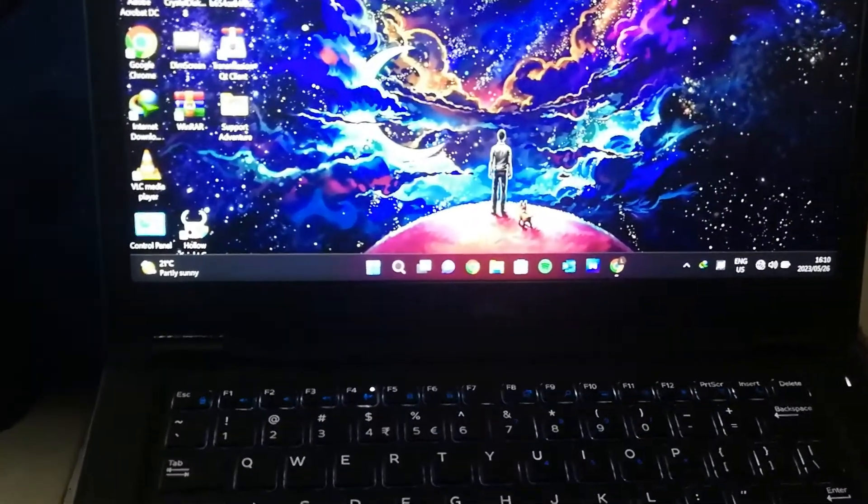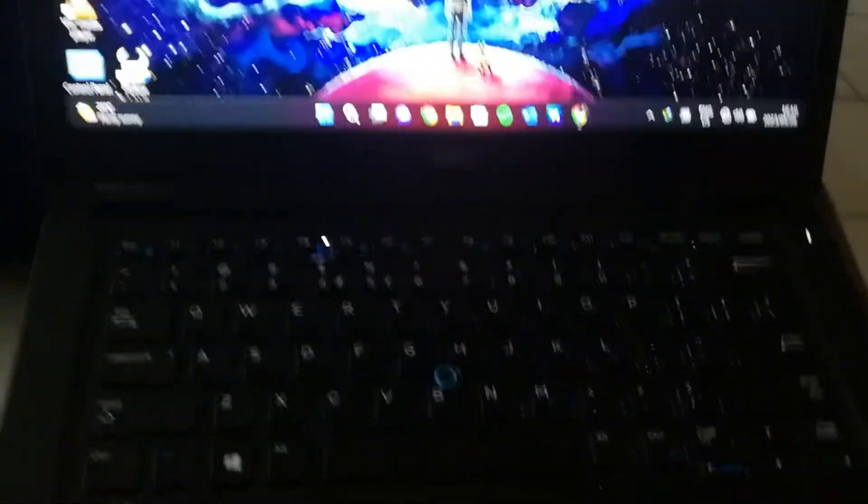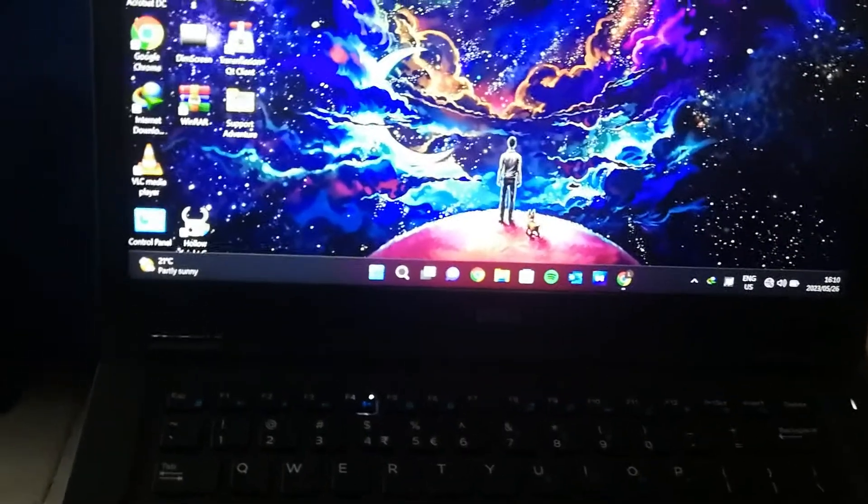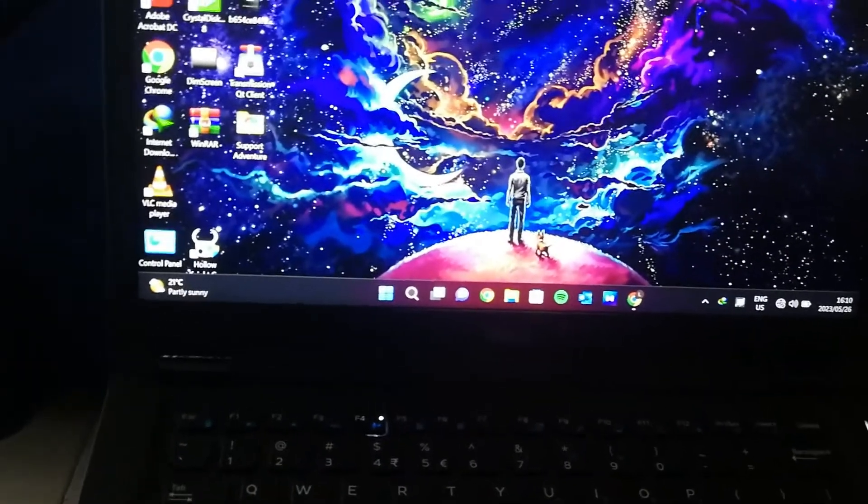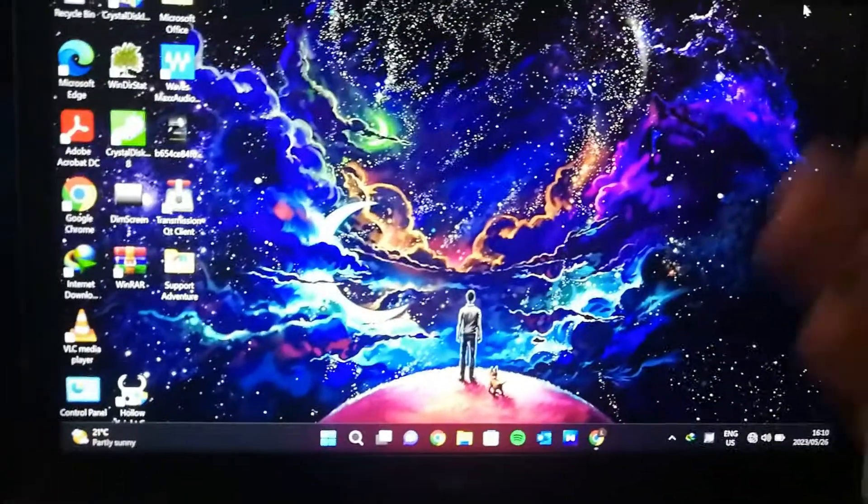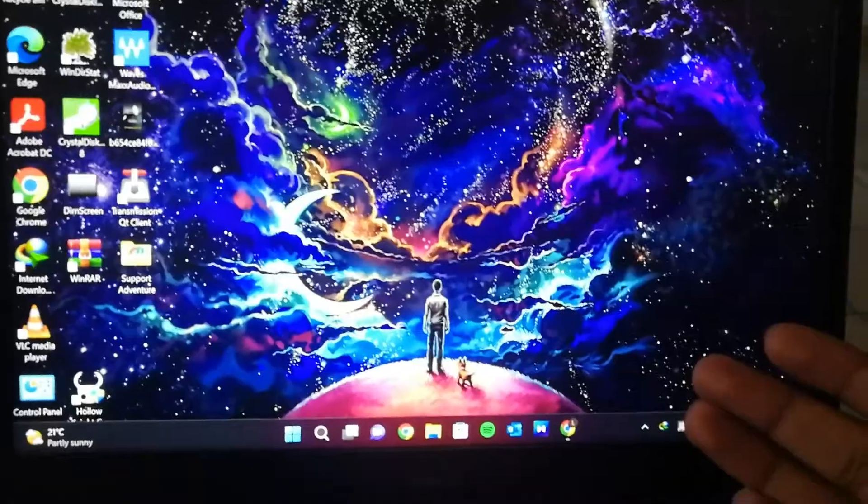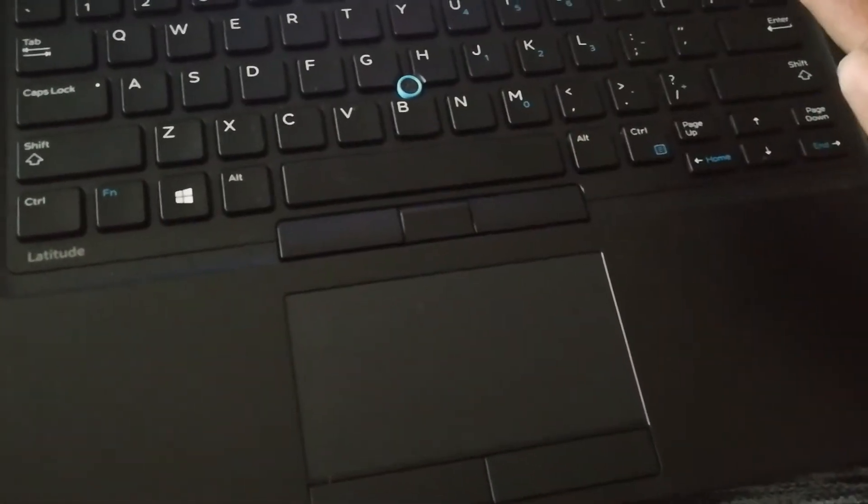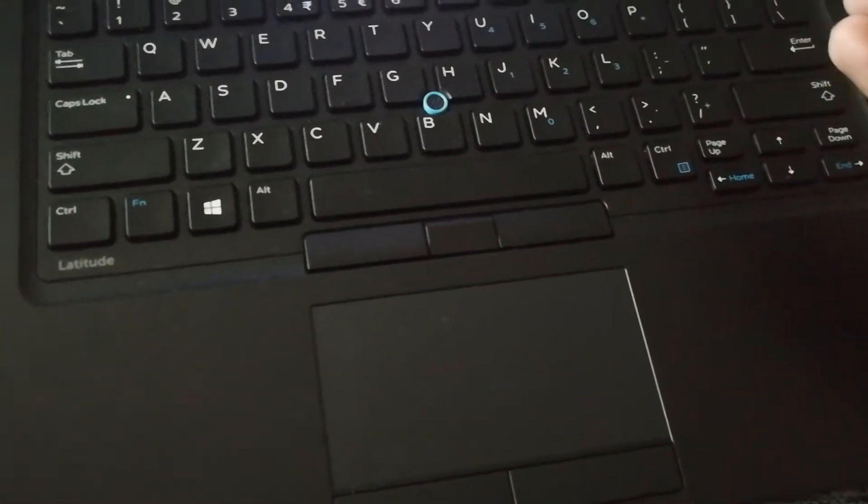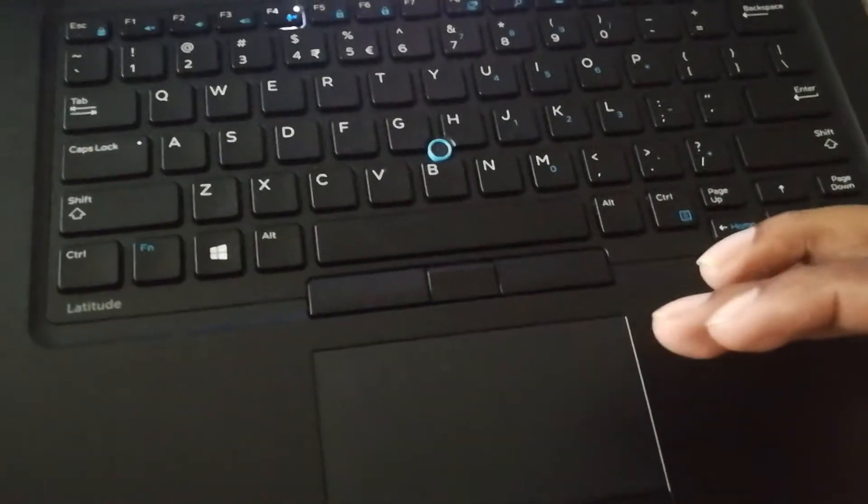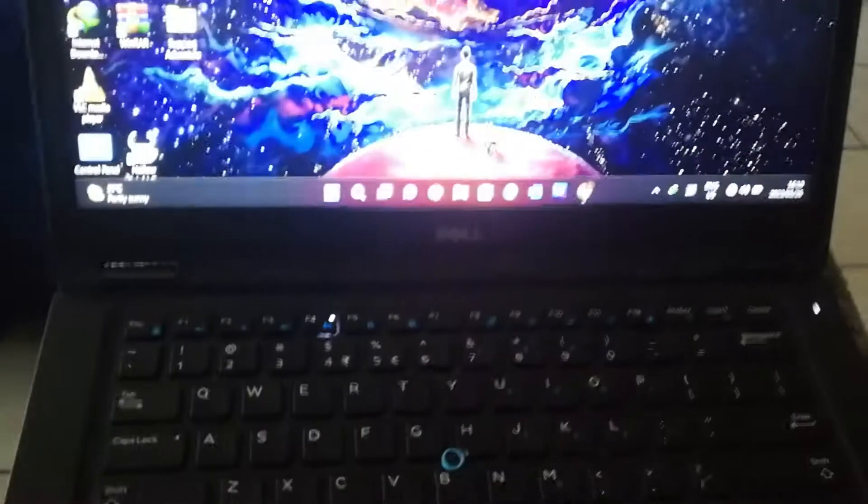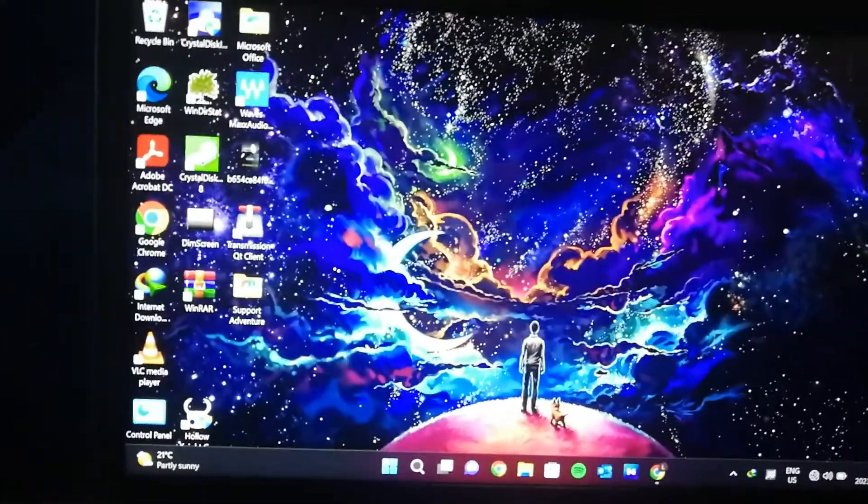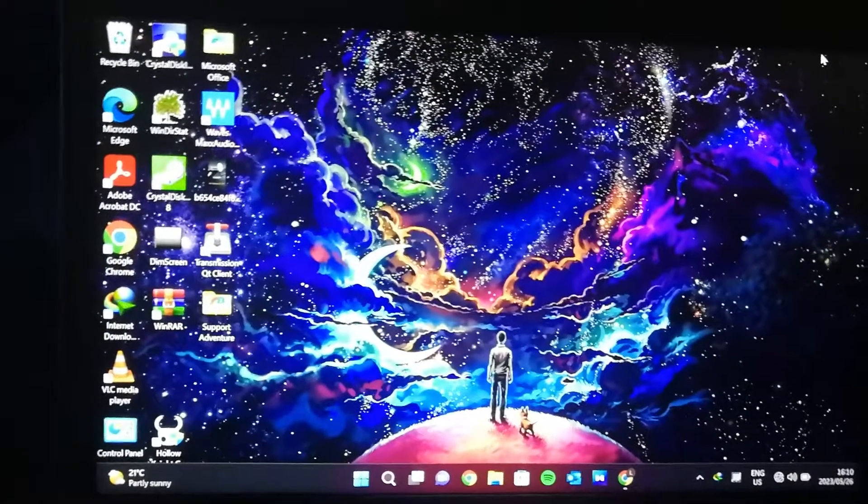When I boot up my laptop and it's on the lock screen, the trackpad works fine. When I come to this home screen, the trackpad doesn't exist anymore. I keep on trying to move it, and it doesn't move. So what could be the cause of that?